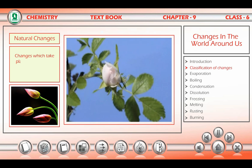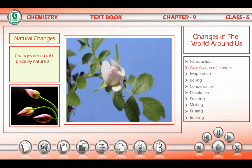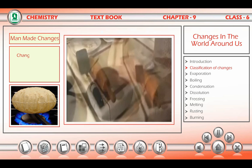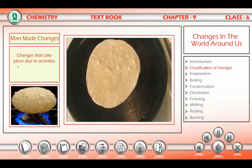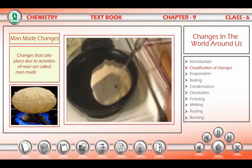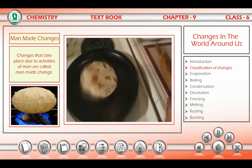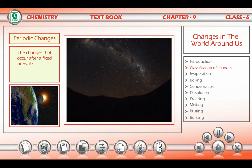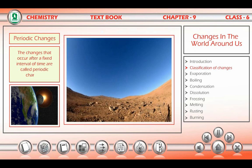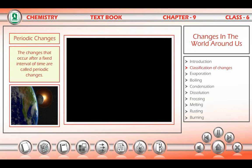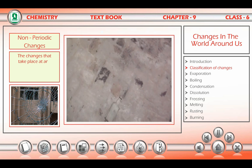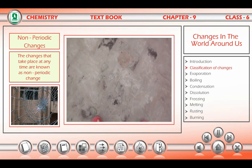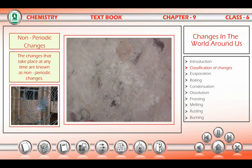Changes which take place by nature are known as natural changes. Changes that take place due to activities of man are called man-made changes. The changes that occur after a fixed interval of time are called periodic changes. The changes that take place at any time are known as non-periodic changes.